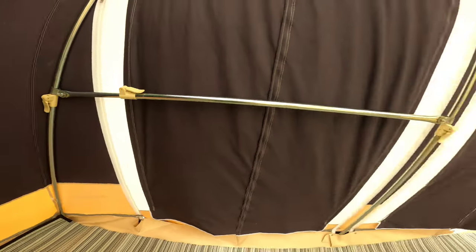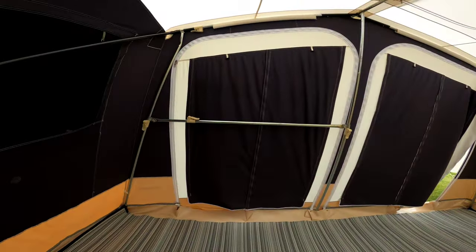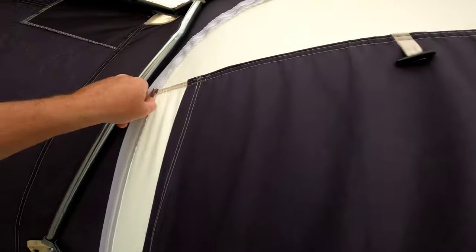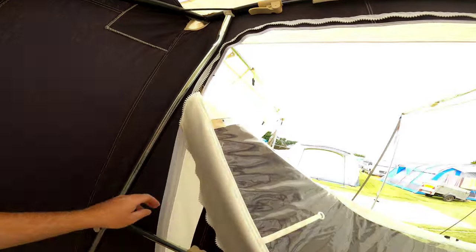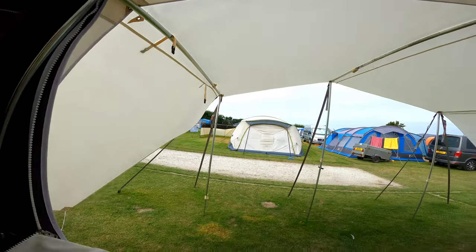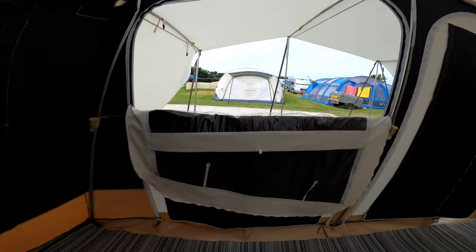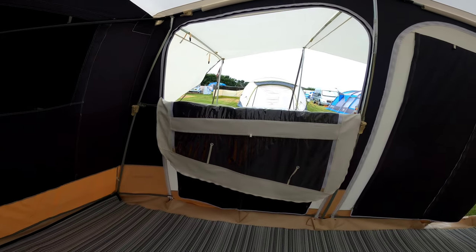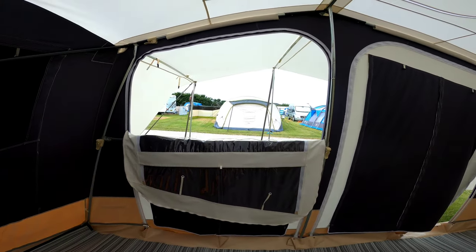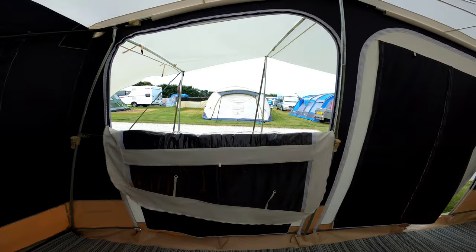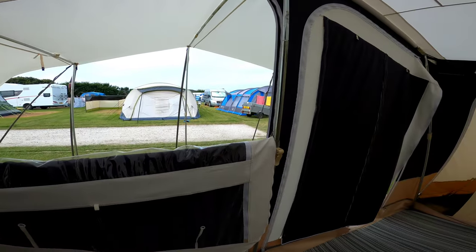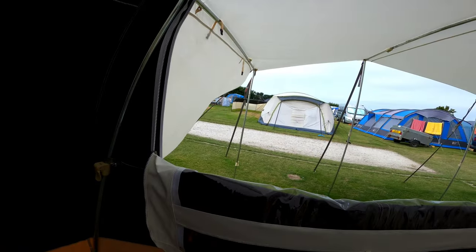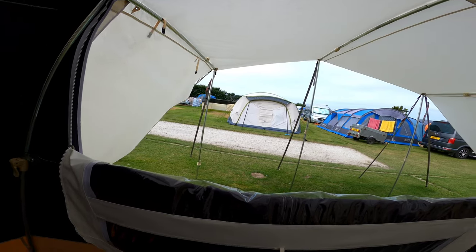So on the door section at the front here you've got this bar and one of the great things that I really like is the zip configurations are really good, because you've got zips all over that do all types of things. So you can have a half door that lets loads of fresh air in there as well. Fantastic for cooking as well.